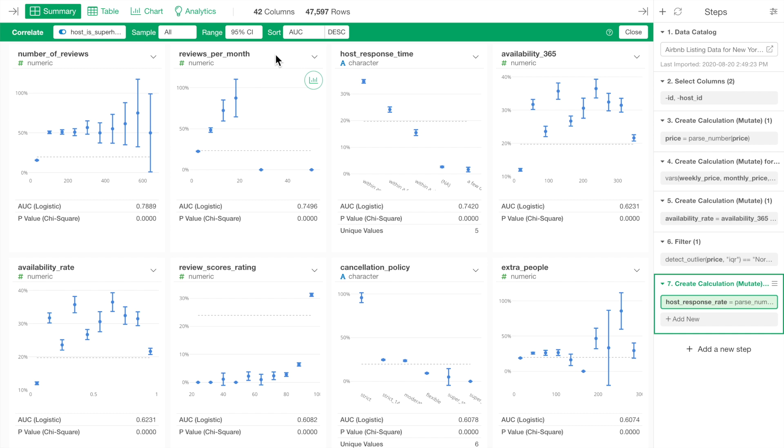It typically ranges from 0.5 to 1, and 1 as the most effective, which means the strongest relationship between the two variables.